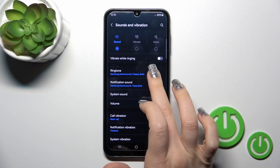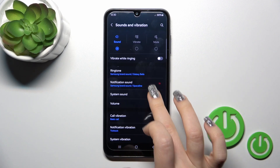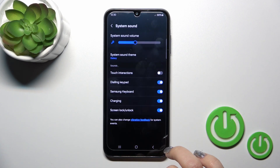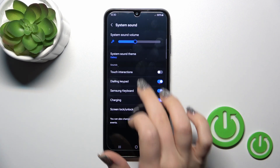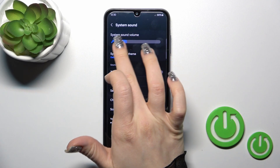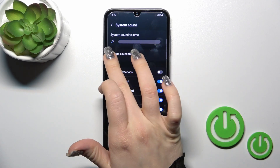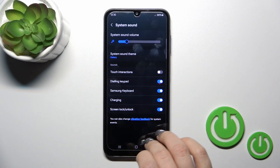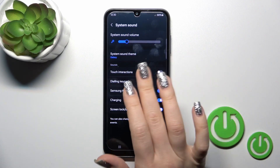Here we can change ringtone and notification sounds. In System Sound we can also turn the system sound volume on or off to change it.